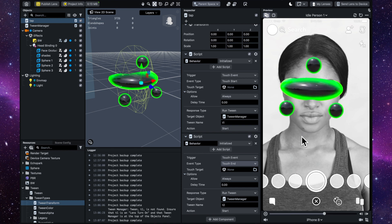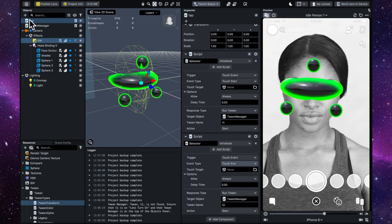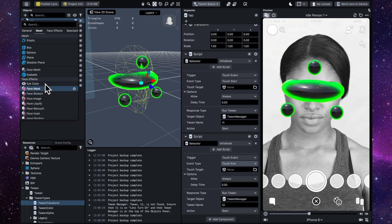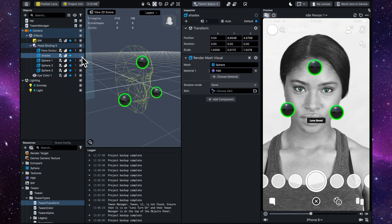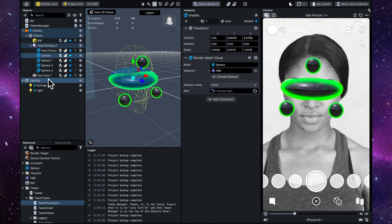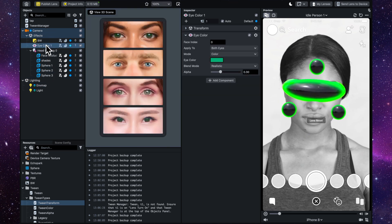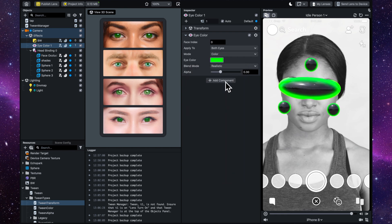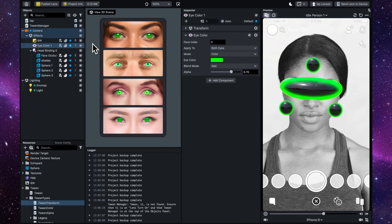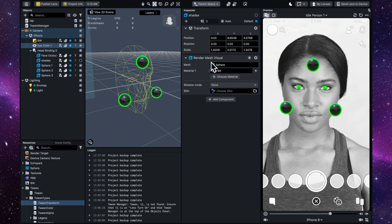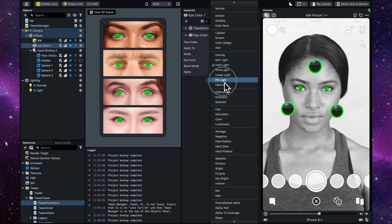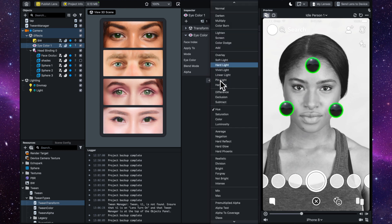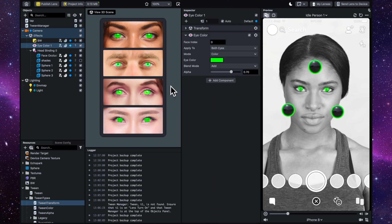Since we're revealing the eyes when you tap, let's make them a little more interesting. Add a simple eye color effect, turn the shades off so you can see what you're doing. I noticed they were showing through the shades, so grab them and put them above the head binding but below the black and white so the color shows up. Pick the same green and choose a blend mode — I'm going with Add because they look quite glowy. Turn the shades back on and now tapping reveals glowing eyes.